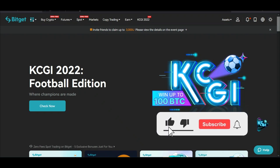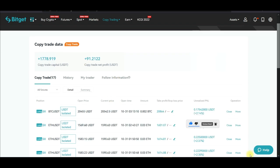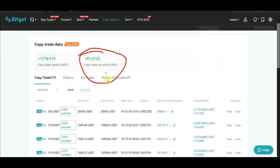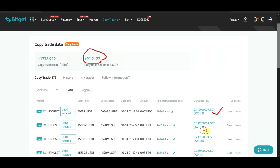In this video tutorial I'm going to share with you how you can actually start making this kind of result that I'm getting with Bitget copy trading. So this is what I've made so far — I started copying some traders a few days ago, and this is the profit I have made.